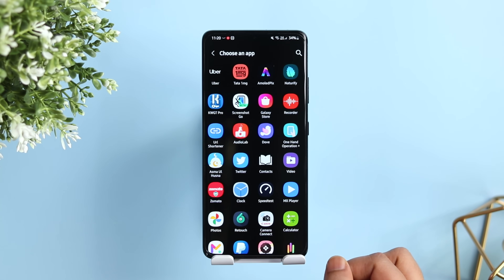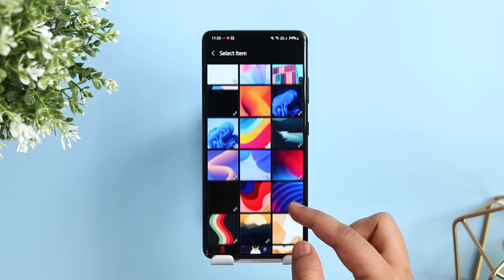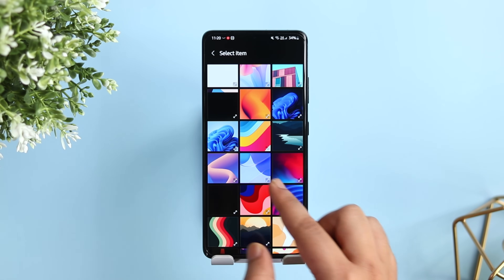Not only that, you can also select any image from your gallery and give a new look to your app icons.